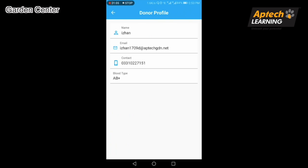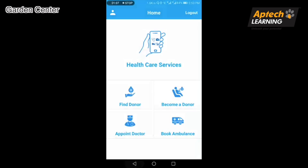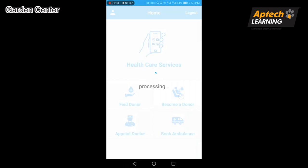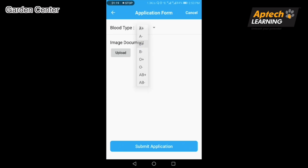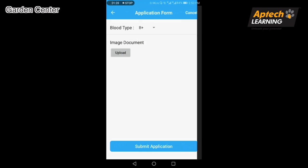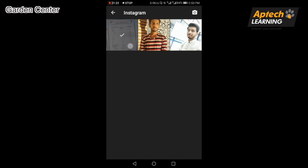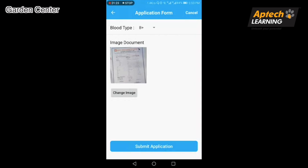Feature two — Become a Donor: users can easily become a donor by submitting their blood report, last details, blood type — for example B positive — and uploading and submitting the application.